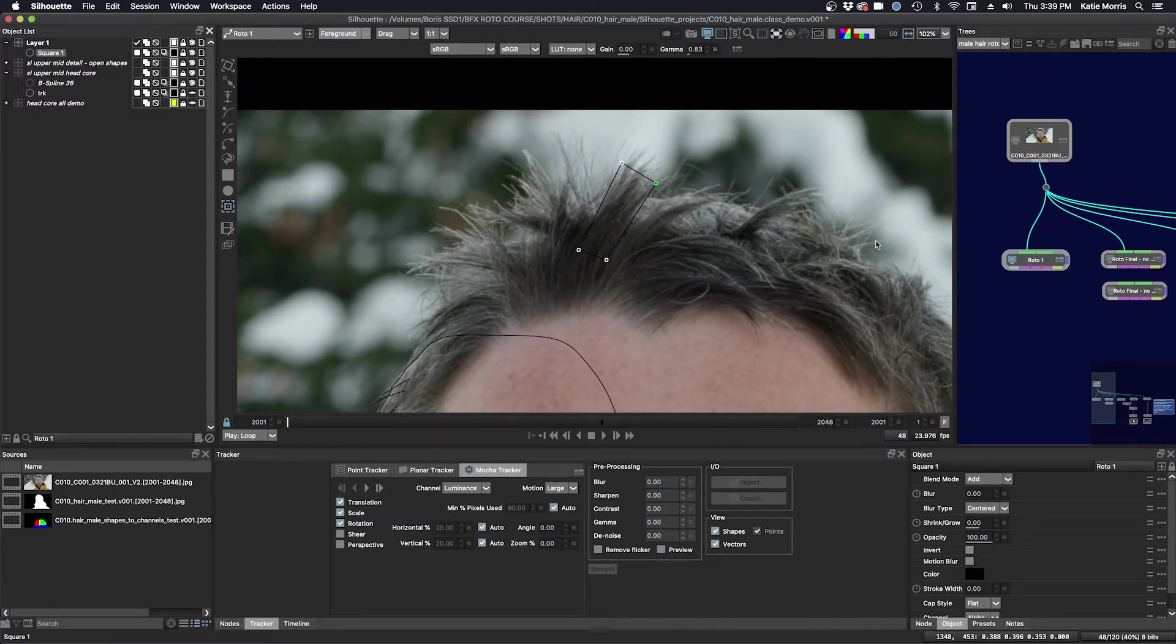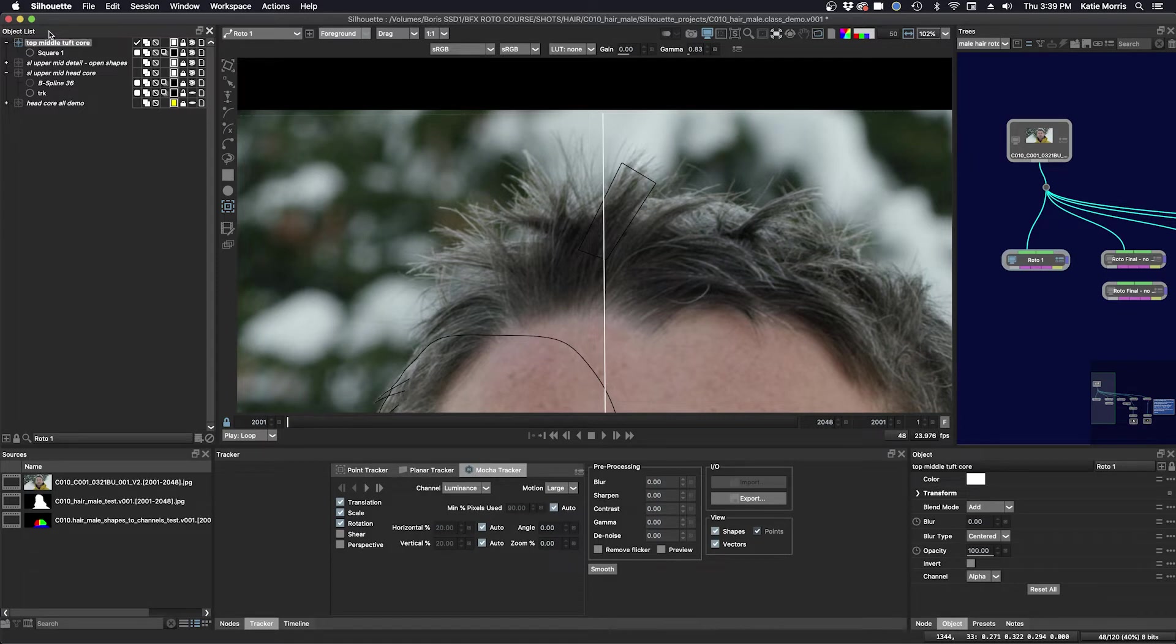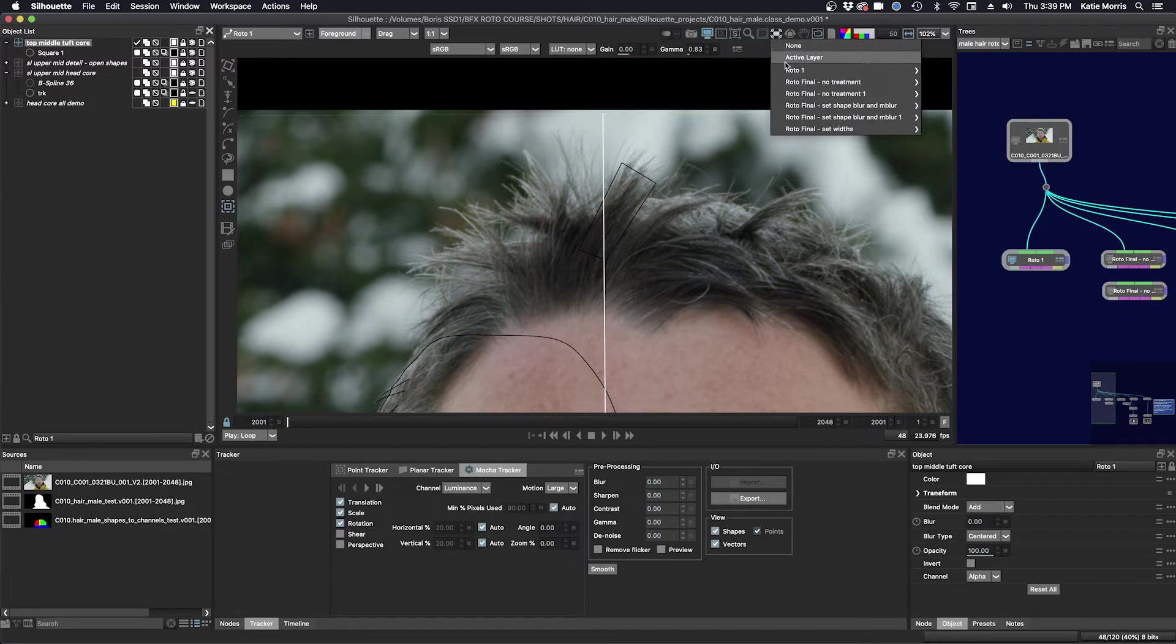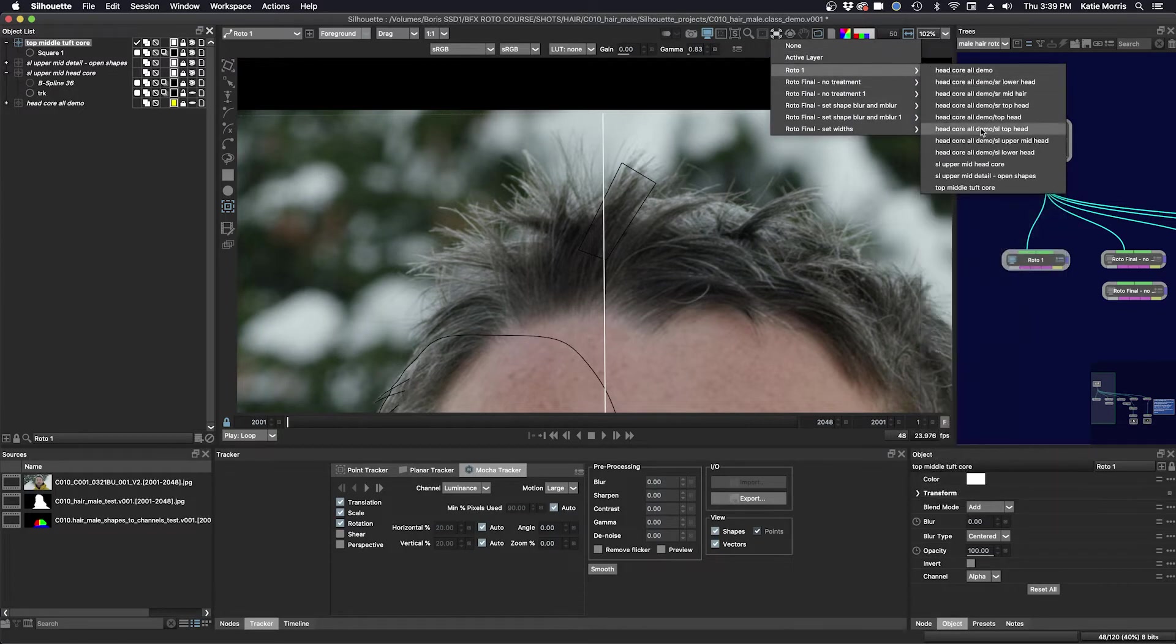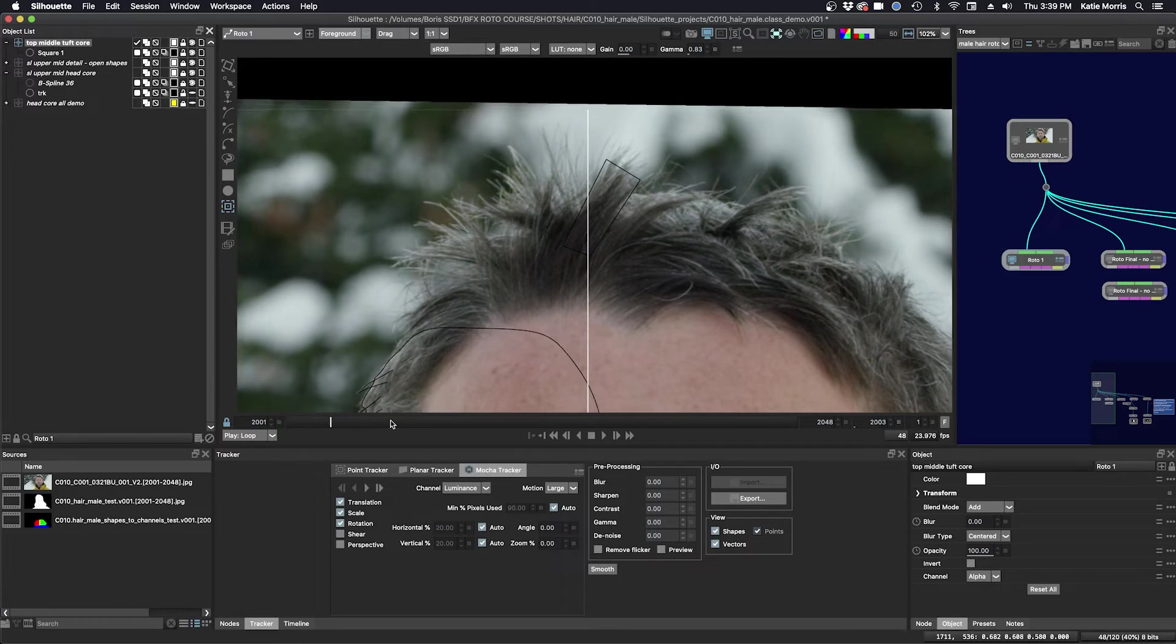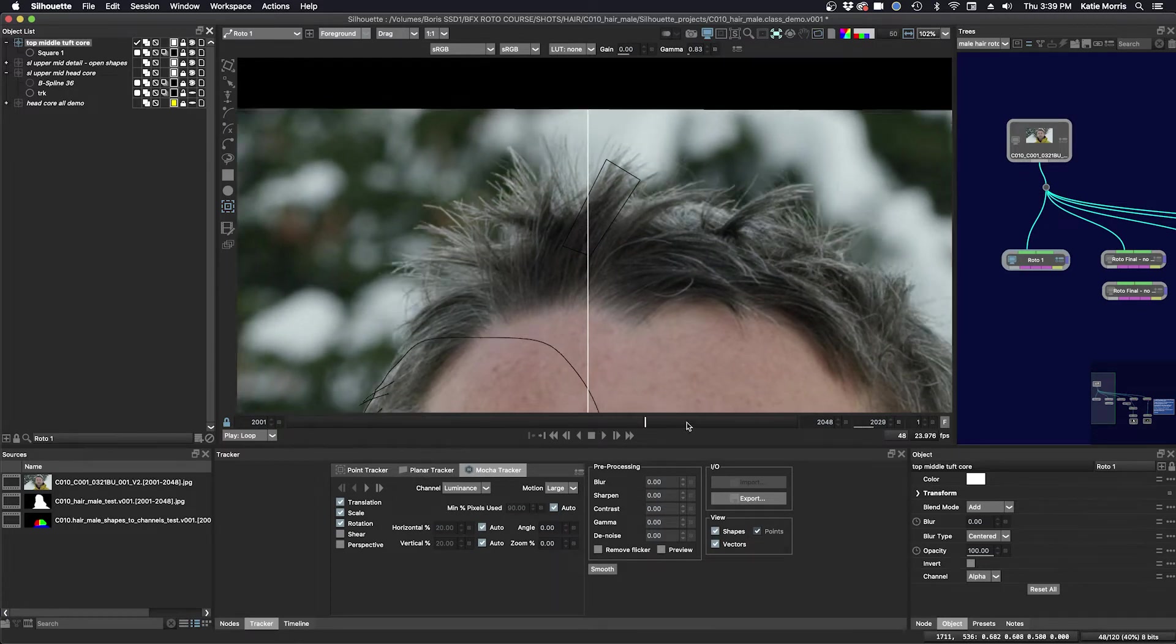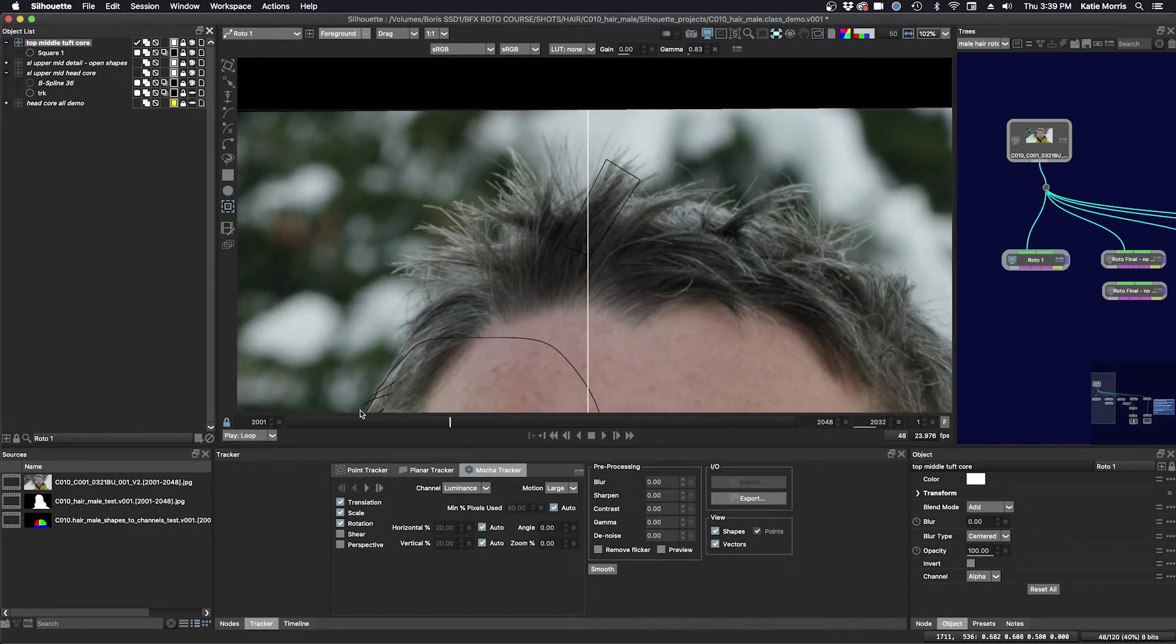The tracking is done and I'm going to call this layer top middle tuft core. And we'll go into the stabilized view and take a look at that. It looks pretty good.